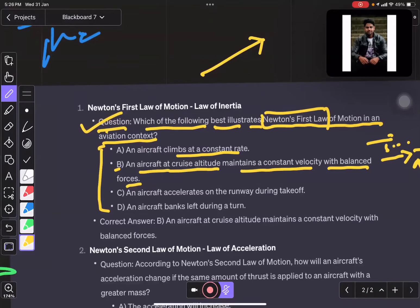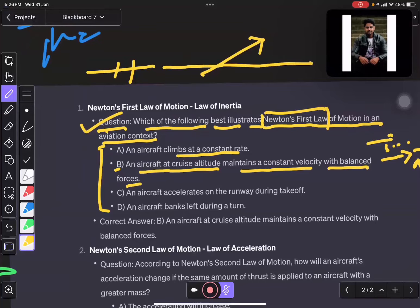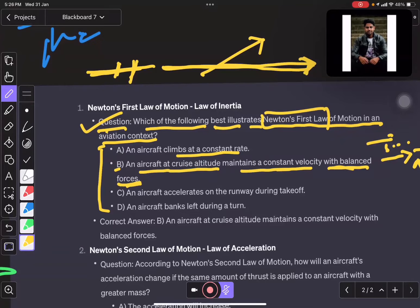The second option is an aircraft going at constant velocity, in straight and level flight, with balanced forces. Balanced forces means it is going like this — straight and level — balanced forces.